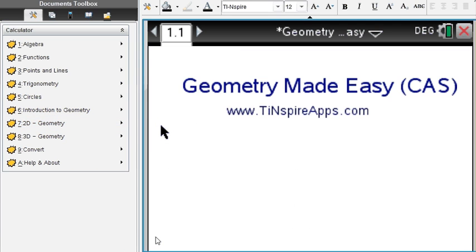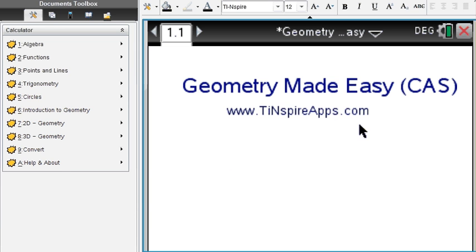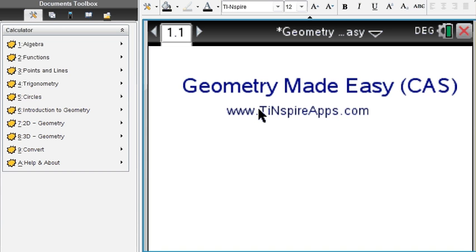This app called Geometry Made Easy, available at TiNspireApps.com. At that website, you find more wonderful apps that are helpful in your math and science classes. Thanks for watching.